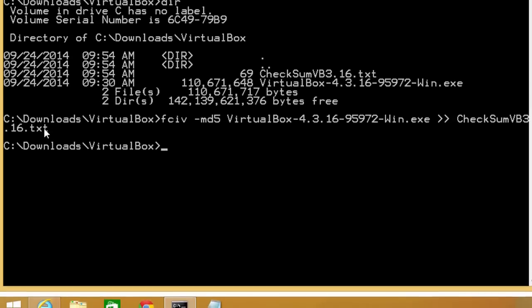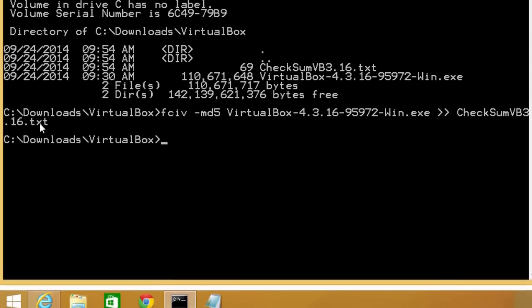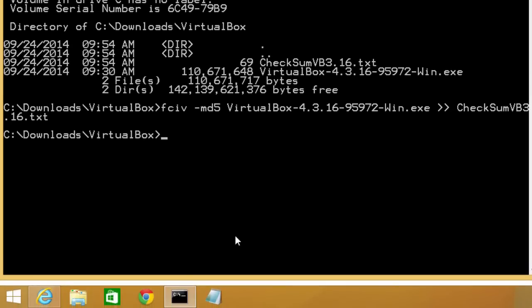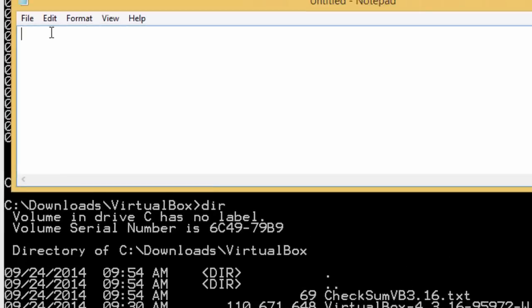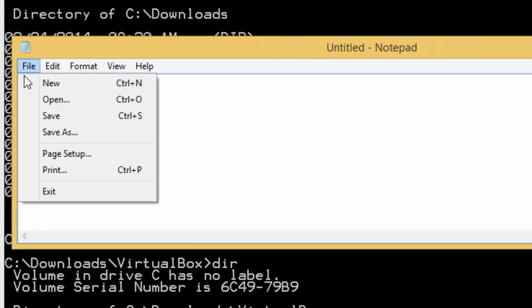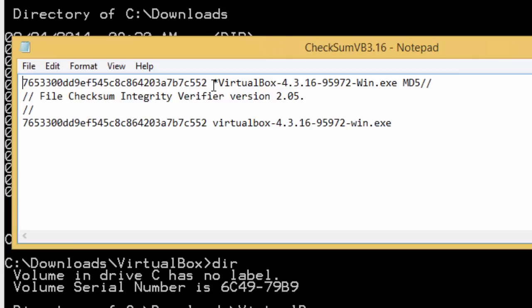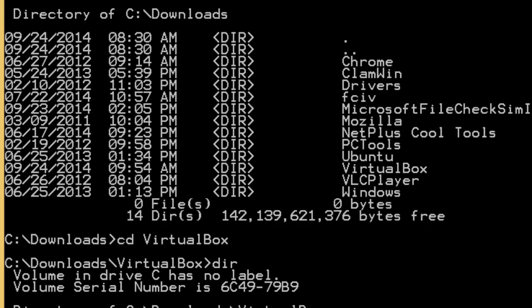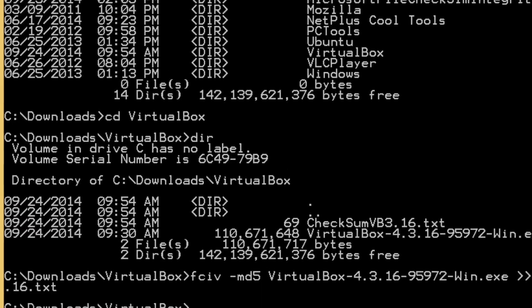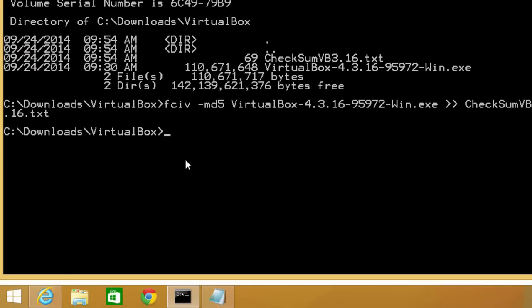Then I'm going to go to Notepad, do a file, open. Here it is. It's appended to the original MD5 checksum. If you wish, you can visually check it, or you can do it using code from the command line. I'm just going to use code.